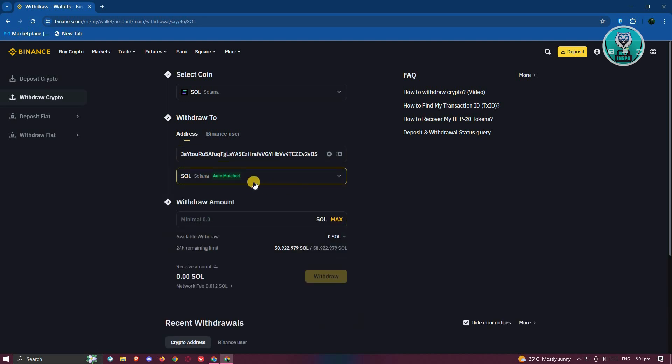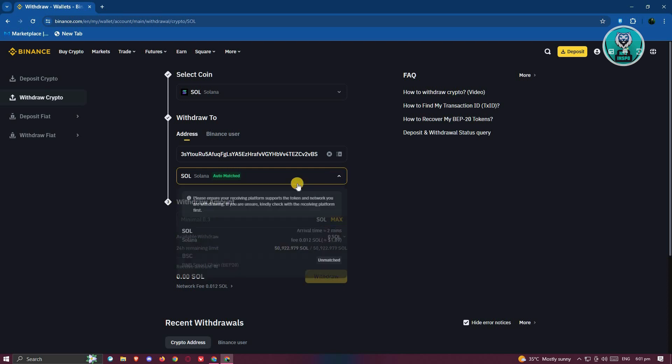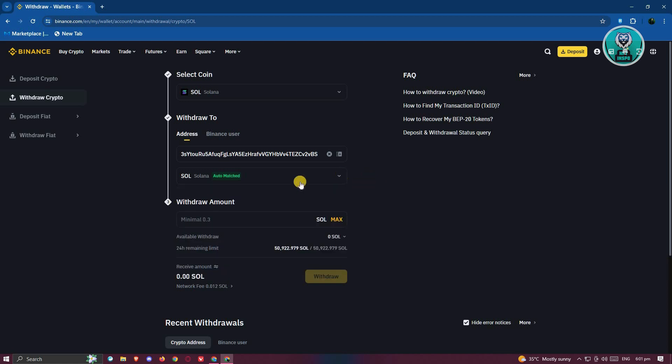From here, it's going to auto match that. So it's going to auto select Solana. Now, just a little bit of information here. It is very important that you make sure that you choose the correct network. In this case, we'll be using Solana. It's going to automatically match, but make sure that you select the appropriate one just to make sure.